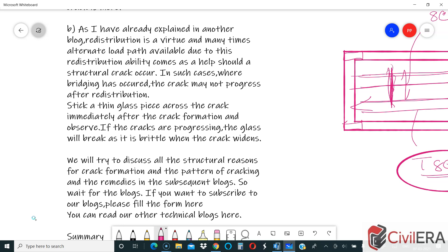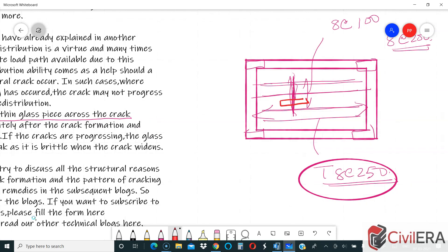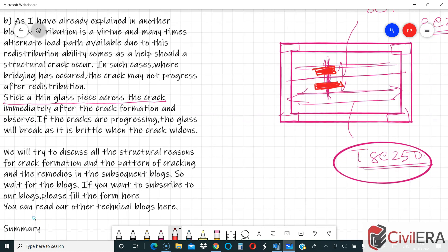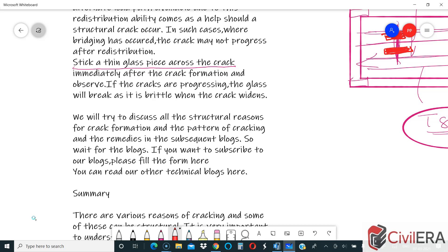One good method to detect if a crack is progressing is to stick a thin glass piece across the crack immediately after detection. Wait a few days and check if the glass breaks. Being brittle, if stuck across the crack, it will break if the crack is progressing. Stick a couple of very thin glass pieces across the crack and wait a few days. If the crack is not progressing, the glass will not break. If it is progressing, the glass piece will break, signaling that remedial measures need to be taken quickly.